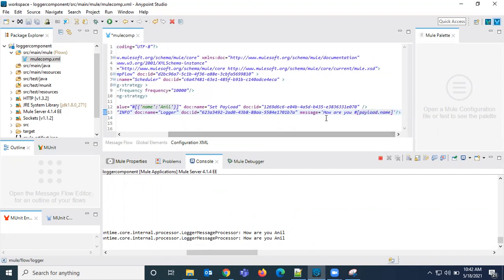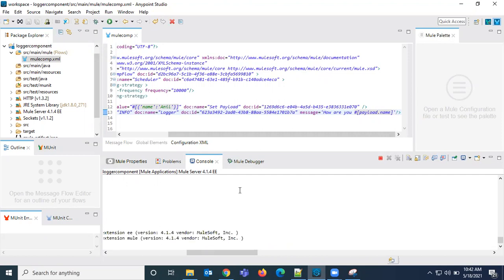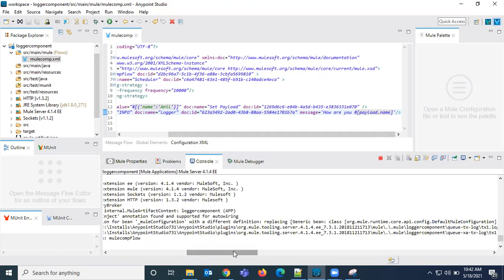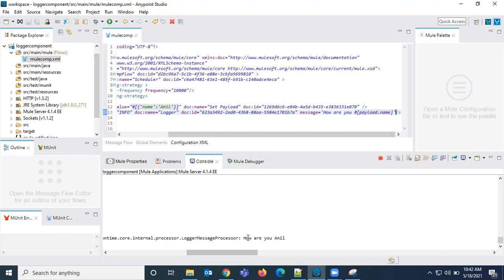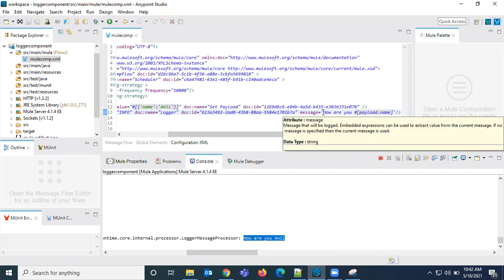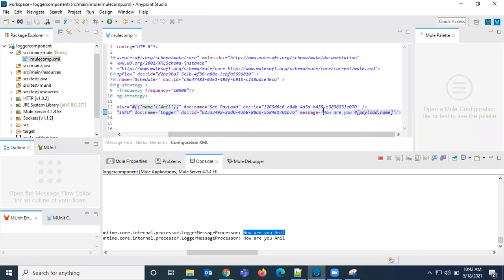I just updated that to single quote and just saved it. It is deploying now, it is deployed and printing the value 'How are you Anil'. So there is no difference when we have double quotes or single quotes at the end, at these edges.